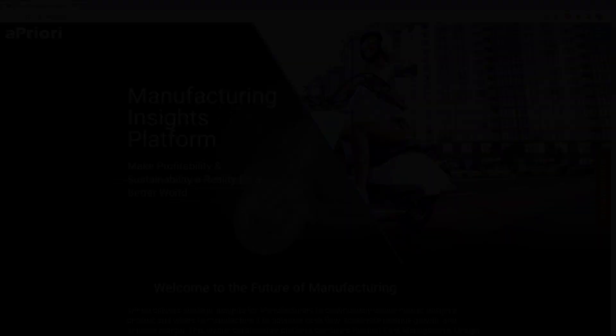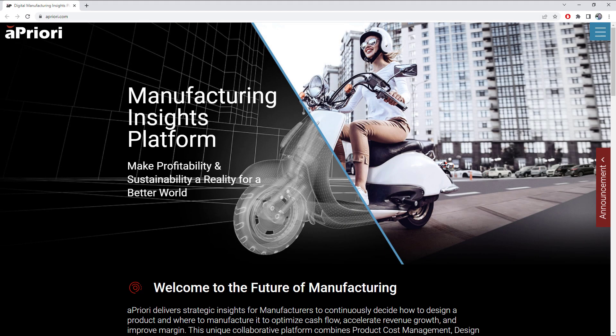For those users who leverage the costing tool, we have a back end update from a priori, which accounts for changes in global markets. The new costing values will more accurately reflect the current market and supply chain conditions.